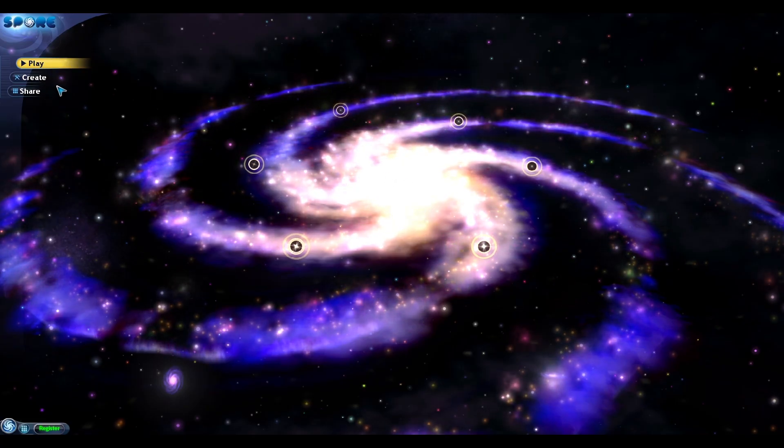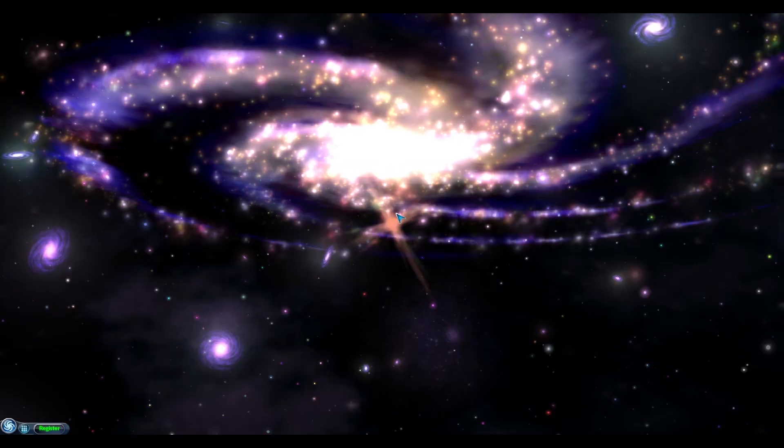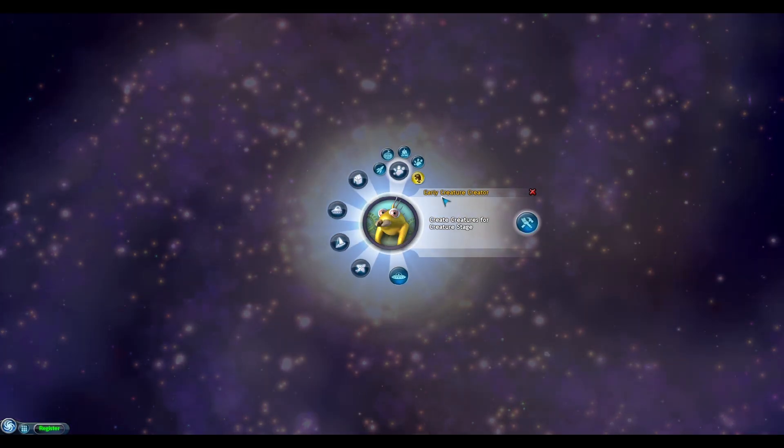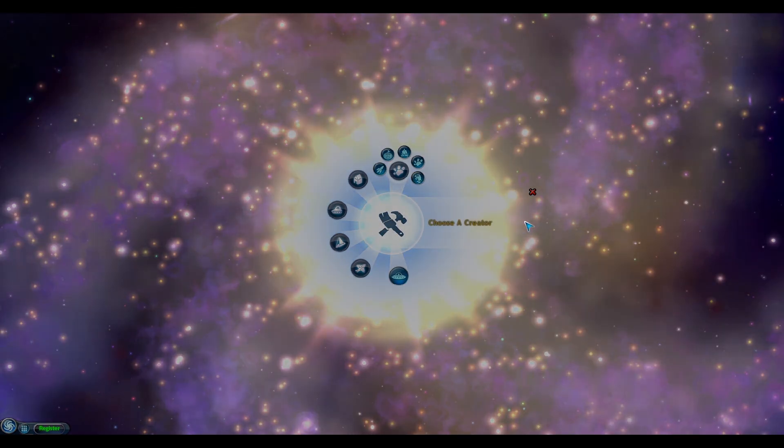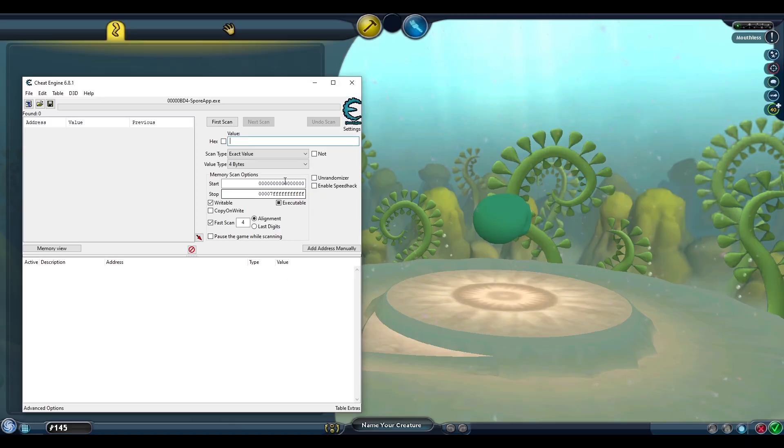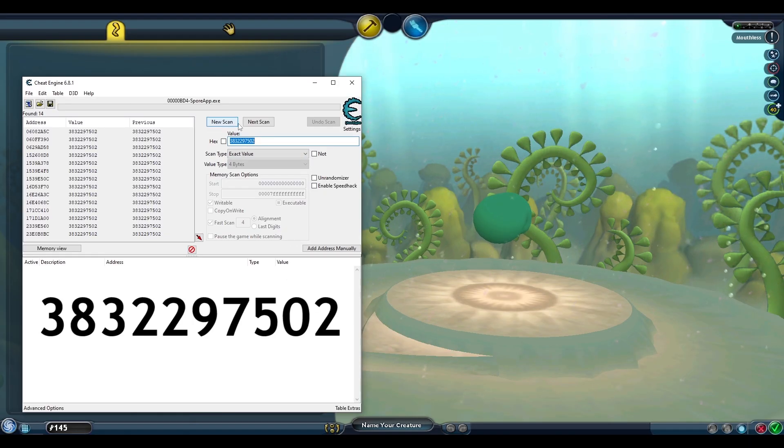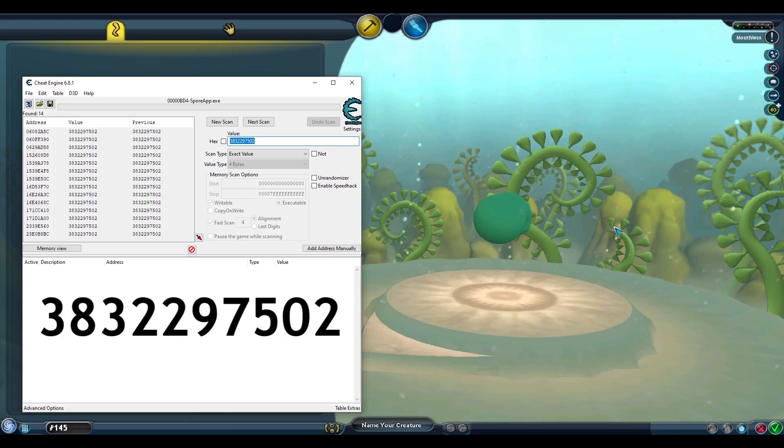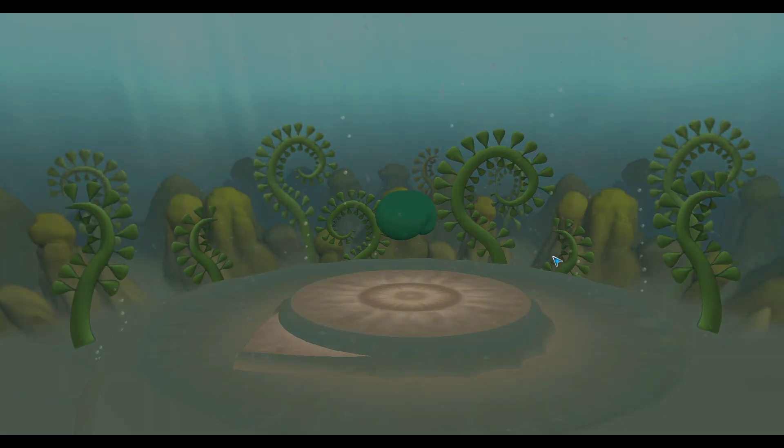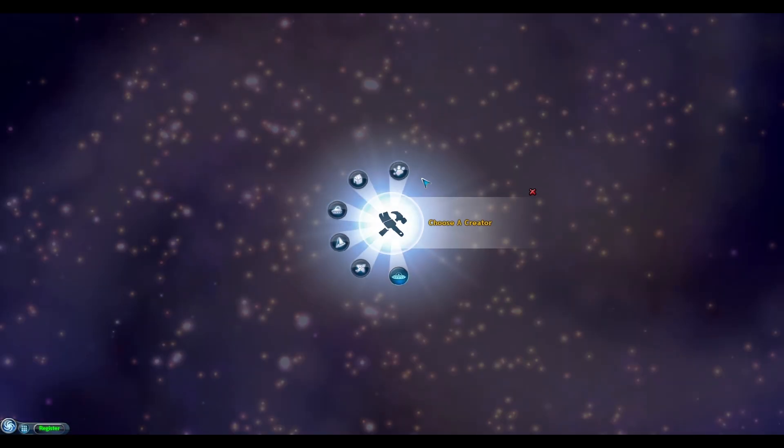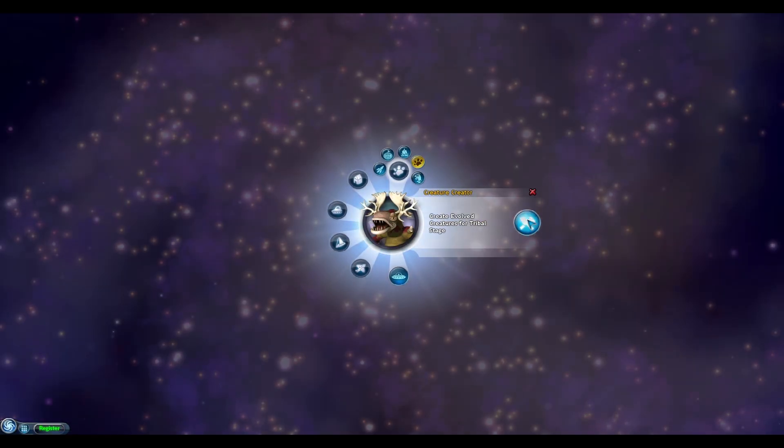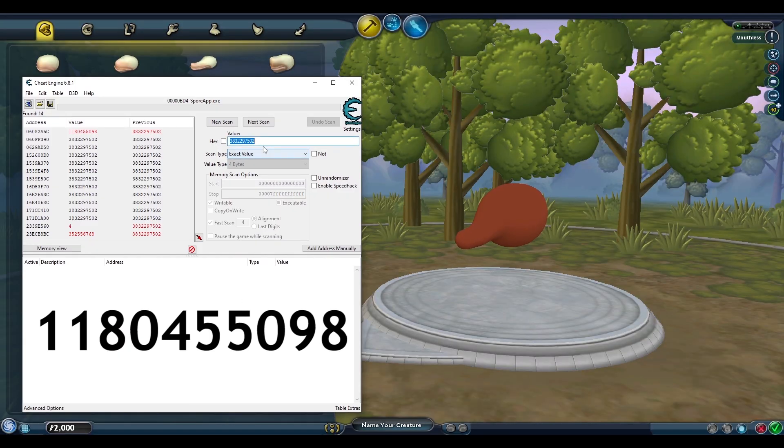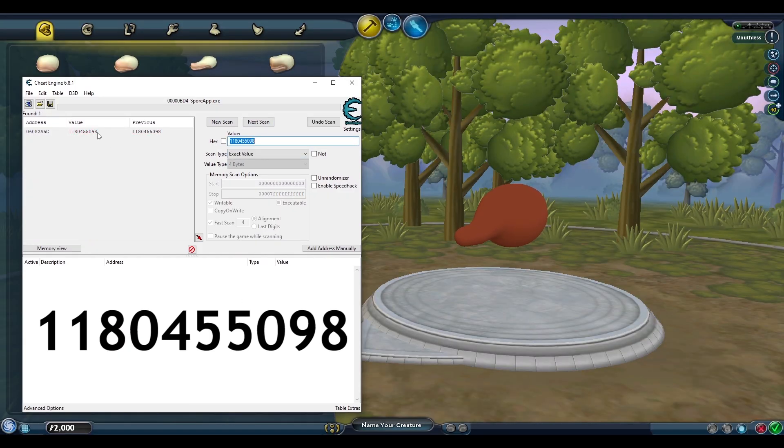To find the address that controls what editor type we're in, we can go to the create menu and load up the early creature editor. The early creature creator has this associated value which will be our first search. All these values shown in this video will be included in a spreadsheet which I'll go over in a bit. Next load up the creature creator and search for this value. And there is only one address remaining.